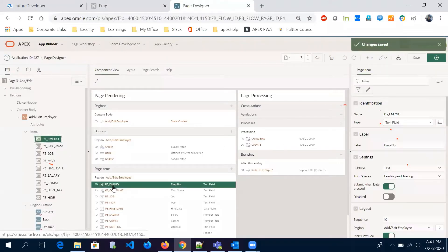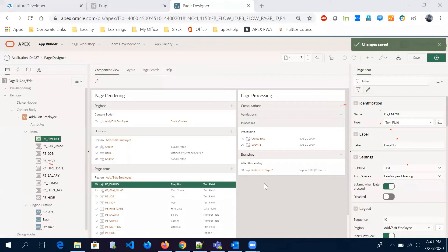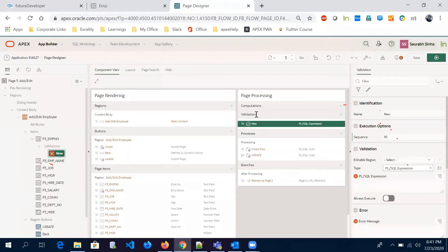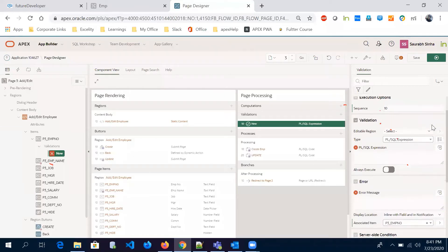There are two ways to create a validation: either click the plus button directly, or right-click on the item and select Create Validation. Both do the same thing. Now give a nice name to this validation — I'll call it Employee Number.